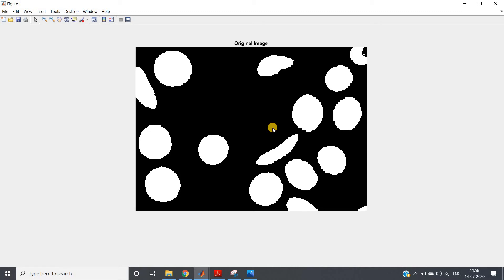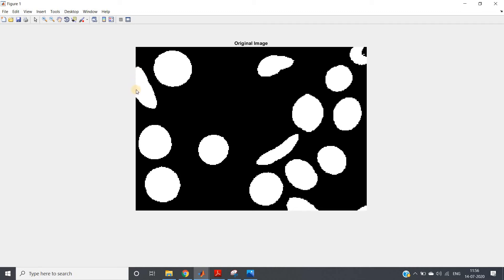Now what will be our marker for this particular case - this is very important. Our marker will be only the boundary. How you can create the marker: traverse the whole image matrix - if that particular pixel is placed on the boundary, take those pixels. If that pixel is present inside the image and not directly connected to the boundary, don't consider those. As a result you will have one boundary borderline.